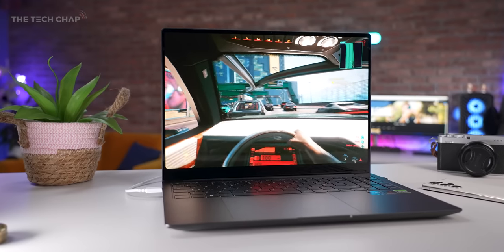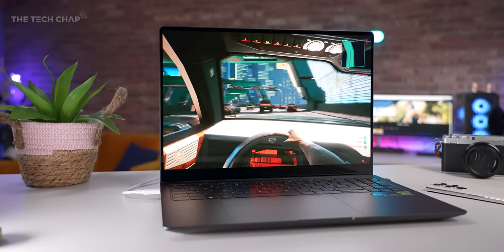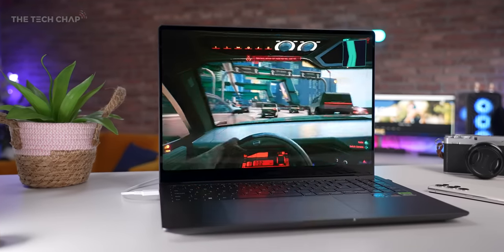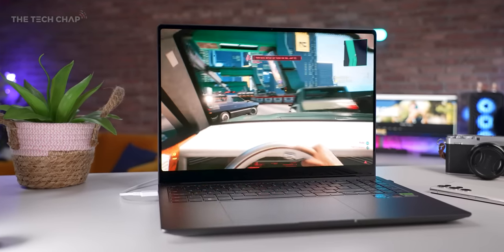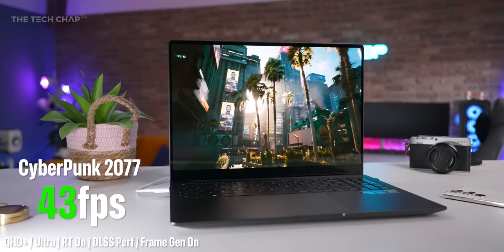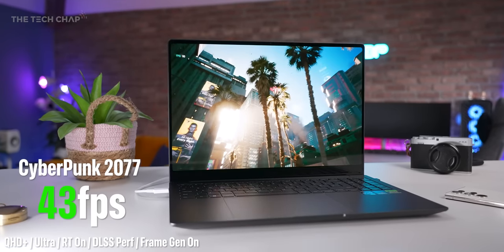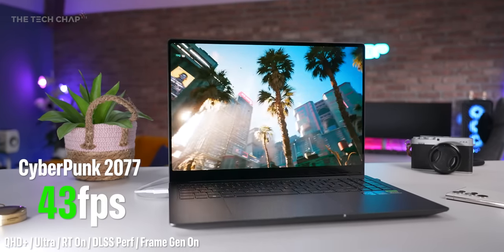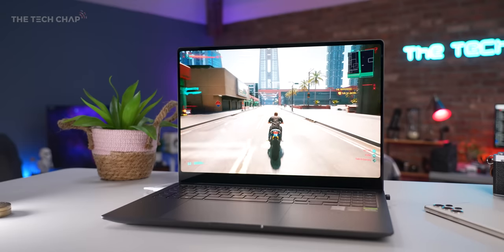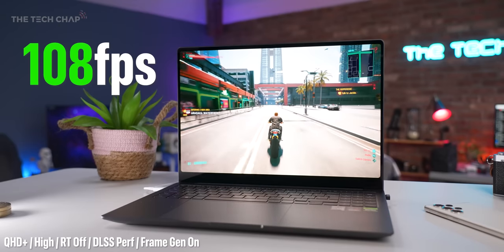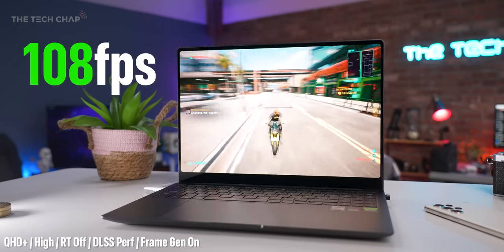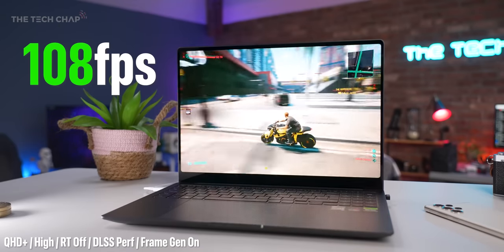In Cyberpunk, which is still a hugely demanding title, you can actually max out the settings with ray tracing and still get 43 FPS at QHD plus with DLSS set to performance. Drop to high settings without RT and with DLSS, and this will manage just over 100 frames per second.